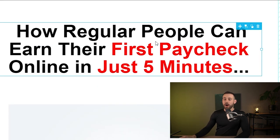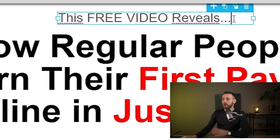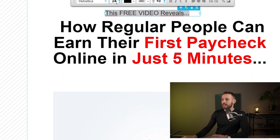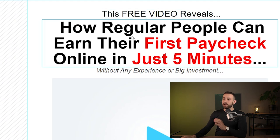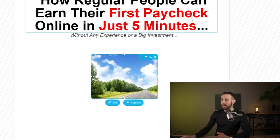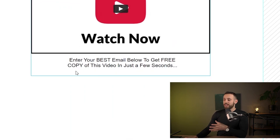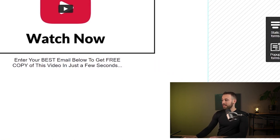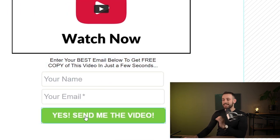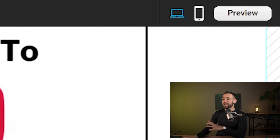Go back to GetResponse and write the headline: 'How regular people can earn their first paycheck online in just five minutes.' Above that, add 'Free video reveals' in black, increase the font size to 34. Below, add 'Without any experience or big investment.' Add an image — take a screenshot of the sales page video and place it in the middle. Then add text: 'Enter your best email below to get a free copy of this video in just a few seconds.' Add a static form with a button labeled 'Yes, send me the video!'